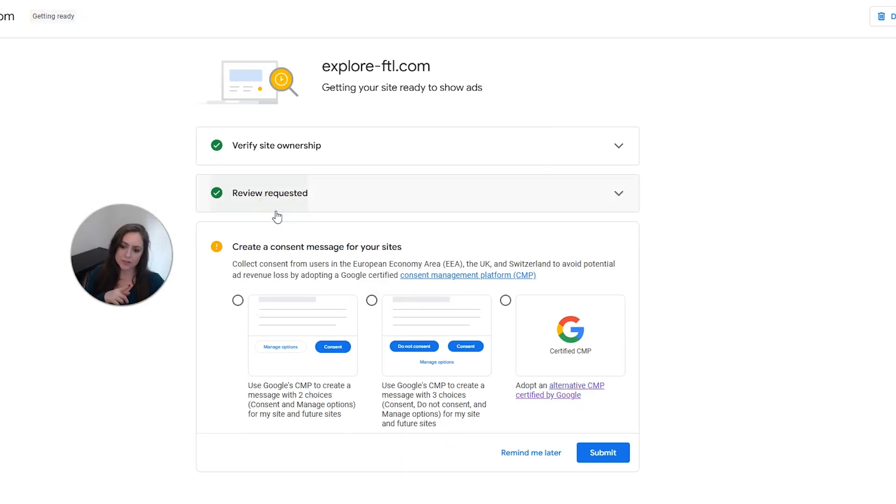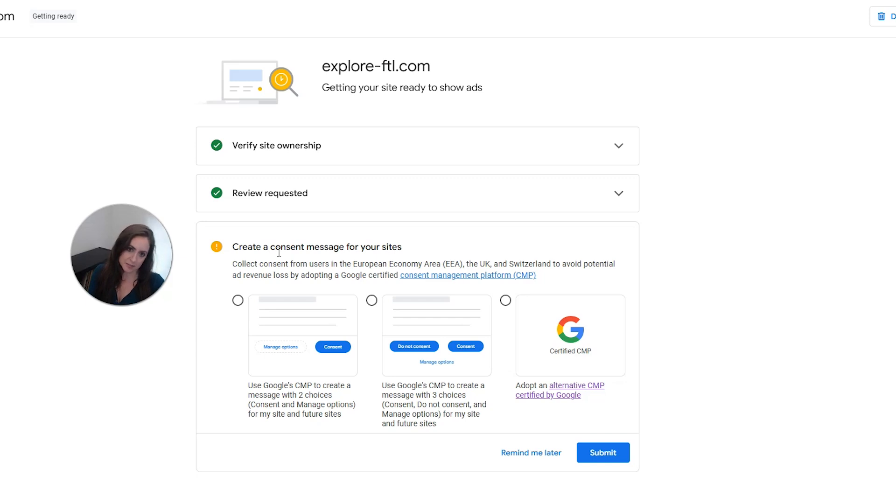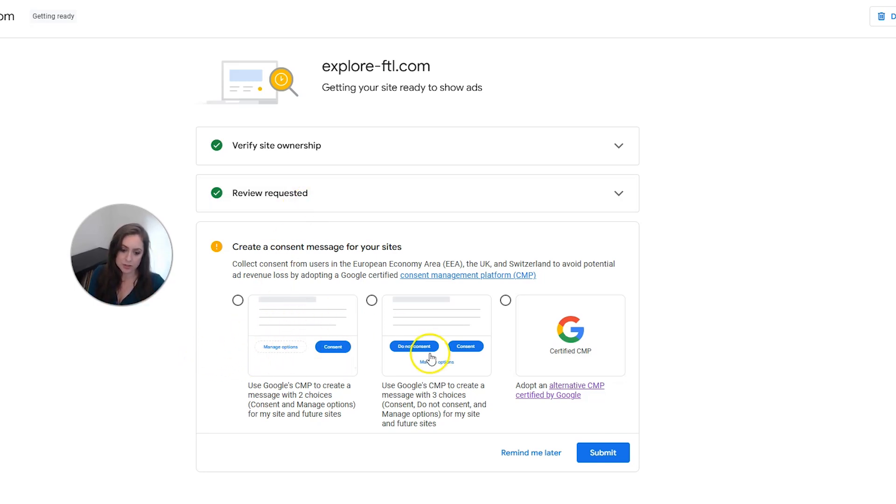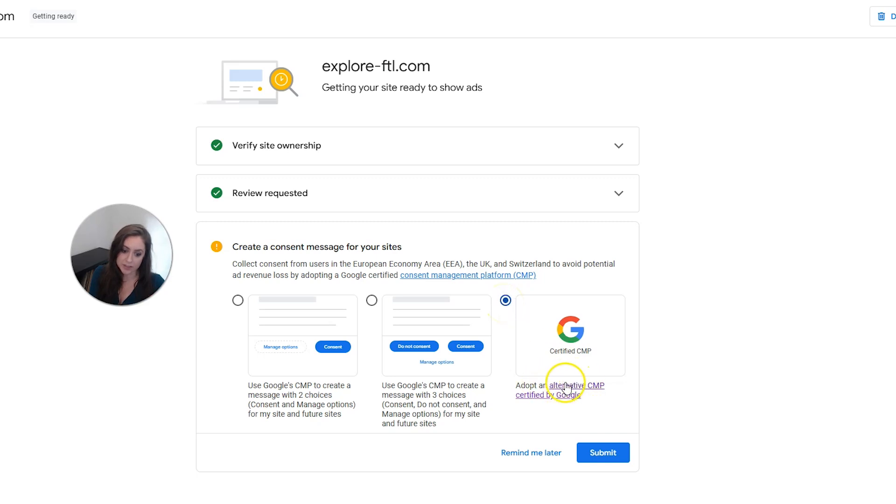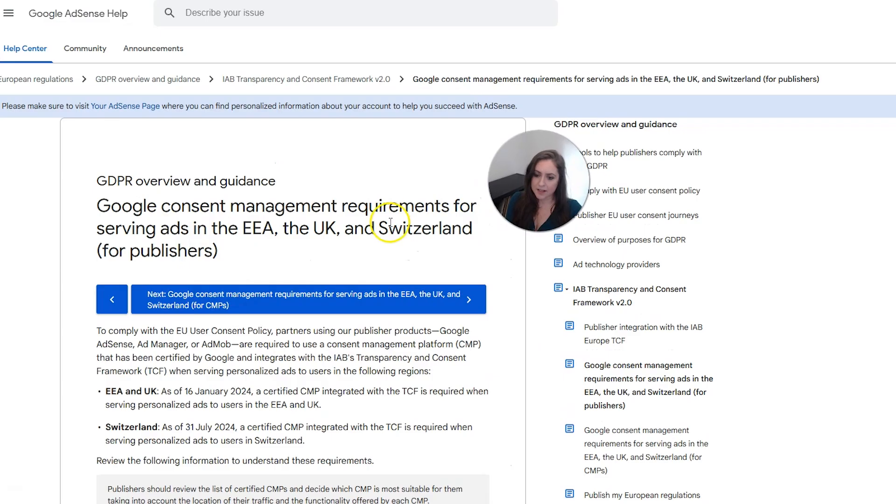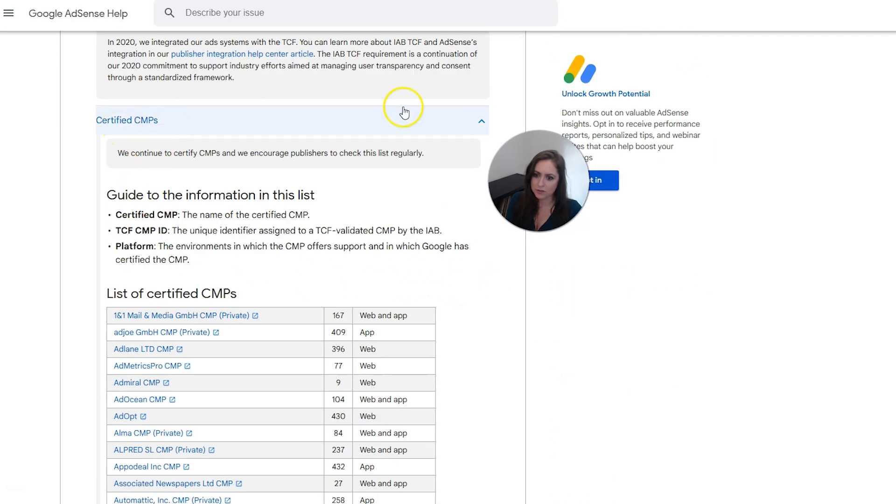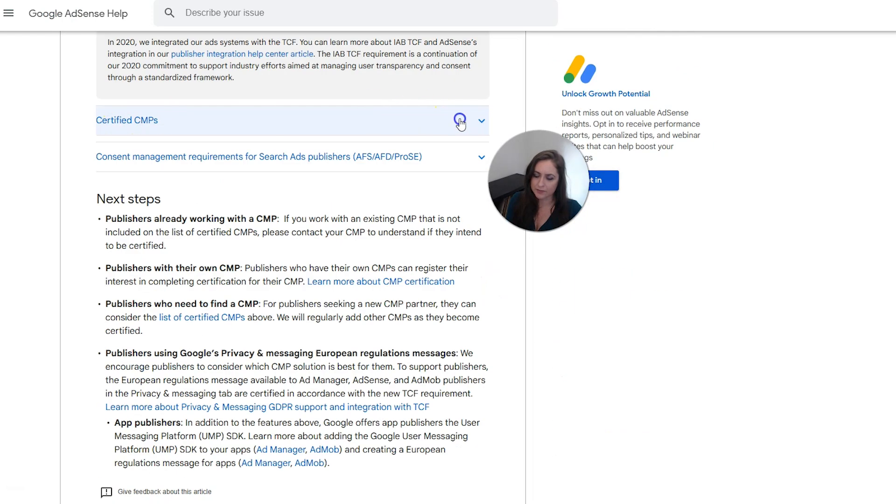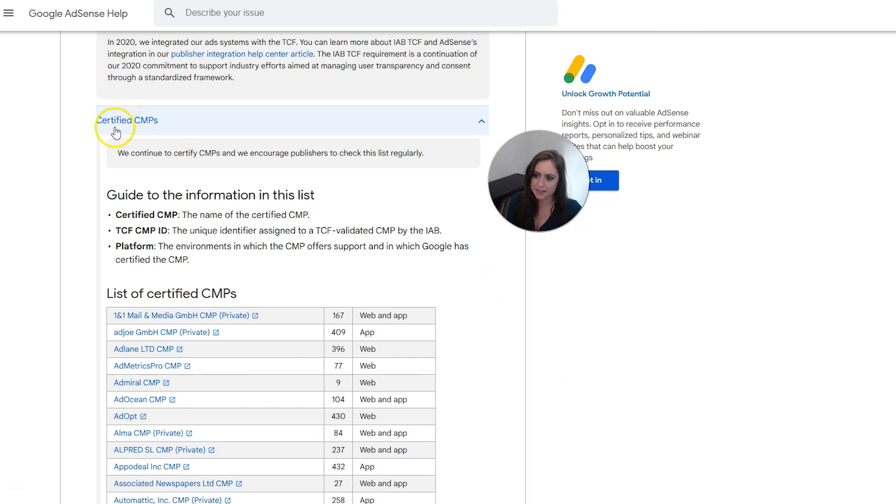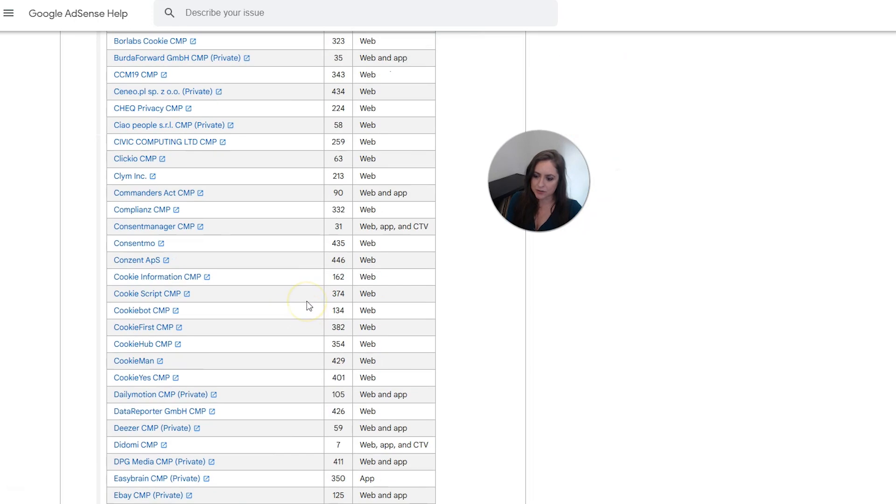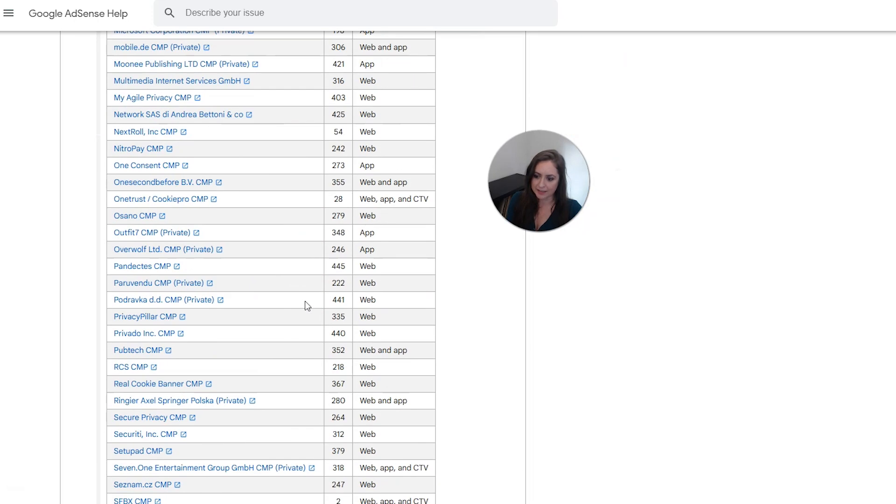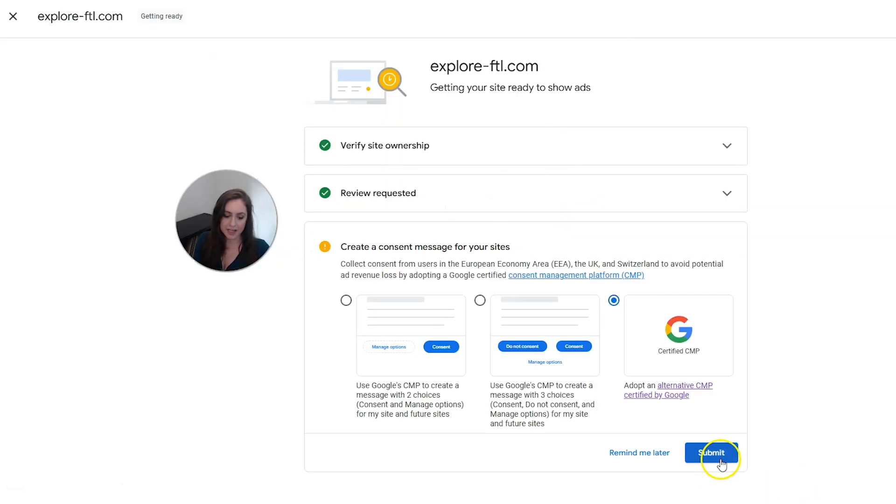And after you do that, you're going to have this pop up that is talking about do you want to create a consent message for your sites. Now, like I said earlier, this is something that you can do in Termageddon and is a good idea to do before you even submit your site. But if you haven't done that, you can do it through Google. Or if you have done it through another company, you can go ahead and choose that you've adopted an alternative CMP. And if you're unsure if the one you picked is certified and good, you can click that link. And then when you do, you'll get to this page and you can scroll down. And if this isn't open, you can open up to see the certified CMPs and make sure yours is on that list. And then you're done with that, you can go ahead and click submit.